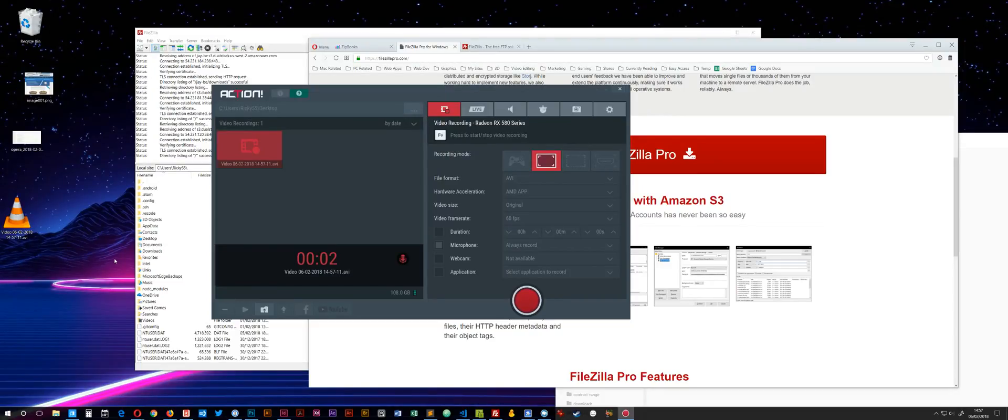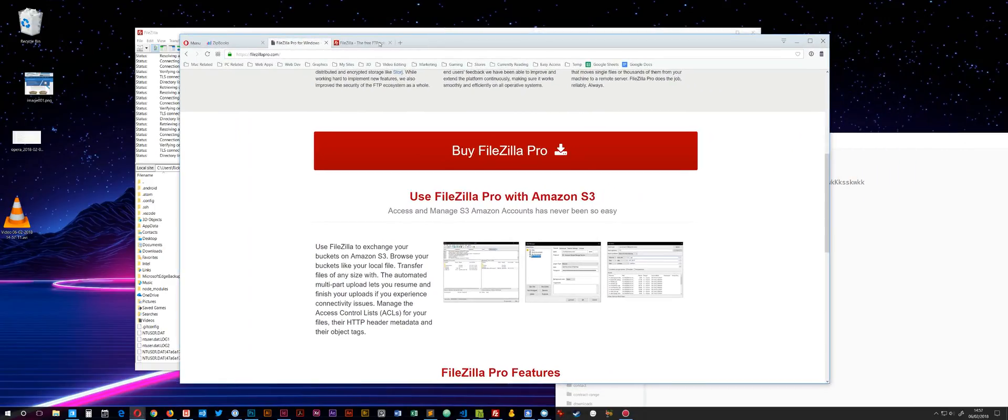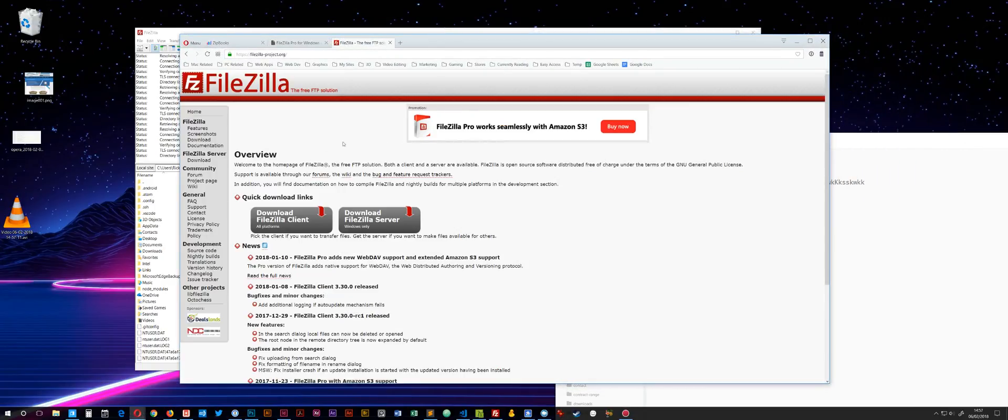In today's quick video, I'm going to show you how to use Amazon S3 storage with FileZilla Pro. The reason I'm recording this video is there seems to be a little bit of confusion about this.